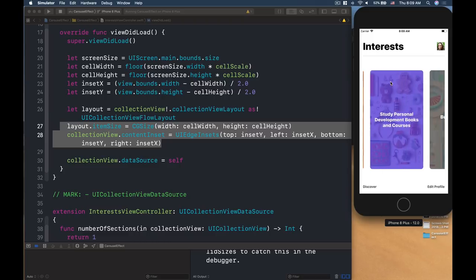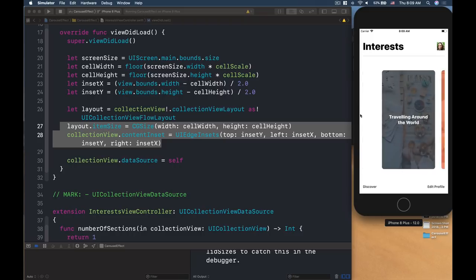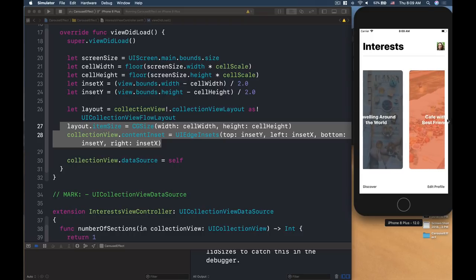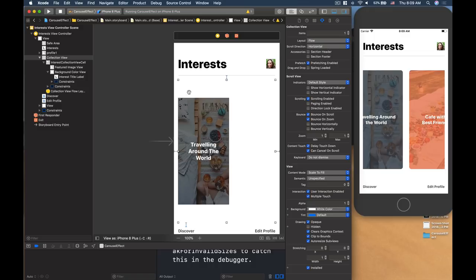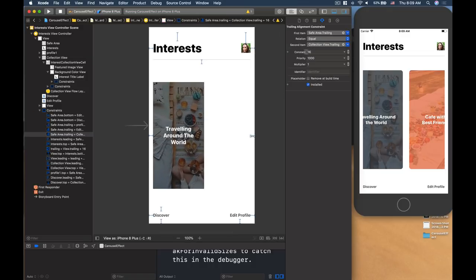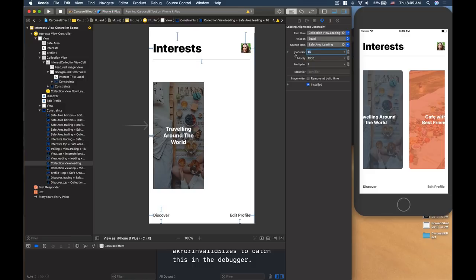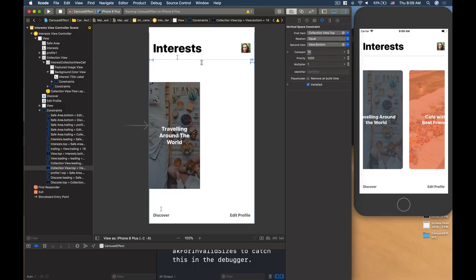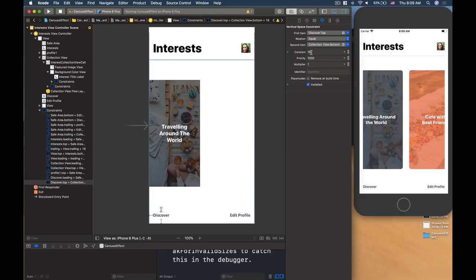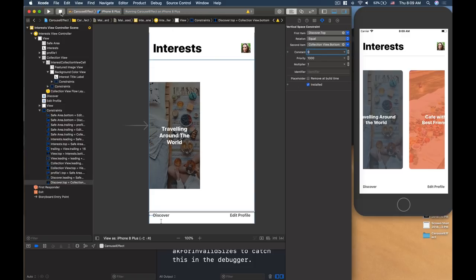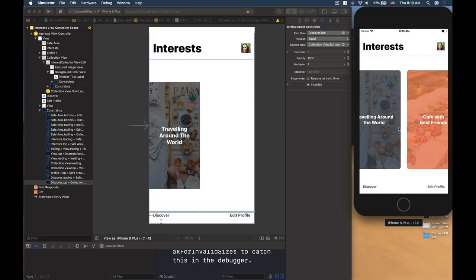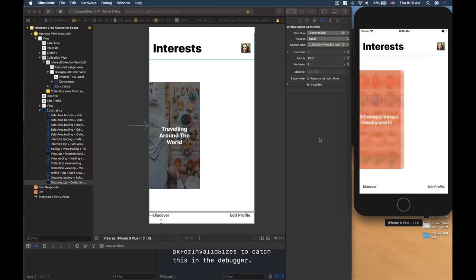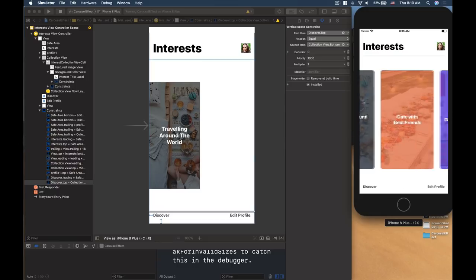The collection view still has spacing constraints from the storyboard. Go to Main.storyboard, click the collection view, and change all four constraint constants — left, right, top, and bottom — to zero so the collection view fills the full screen. Now we have all the edges used by the collection view, and we have different colors and images displaying correctly.